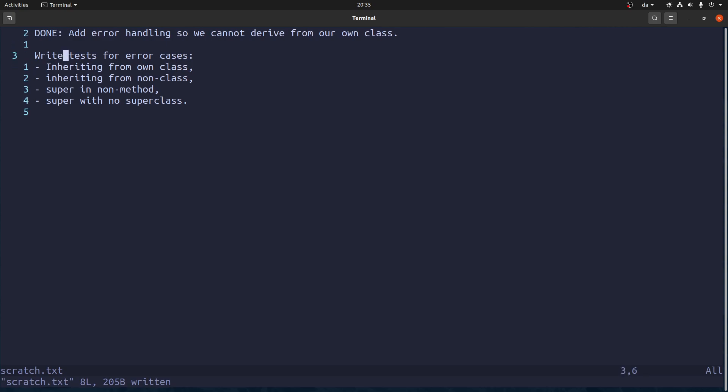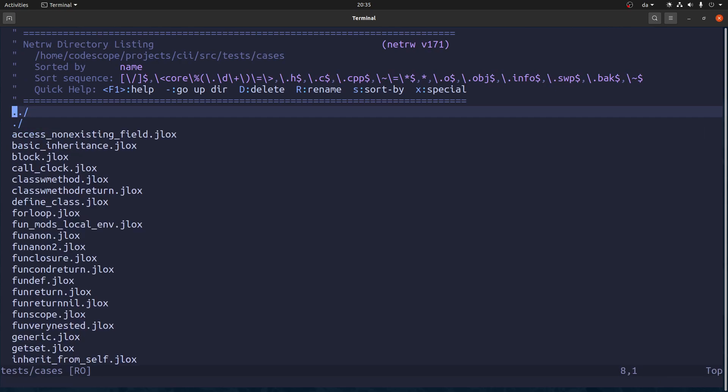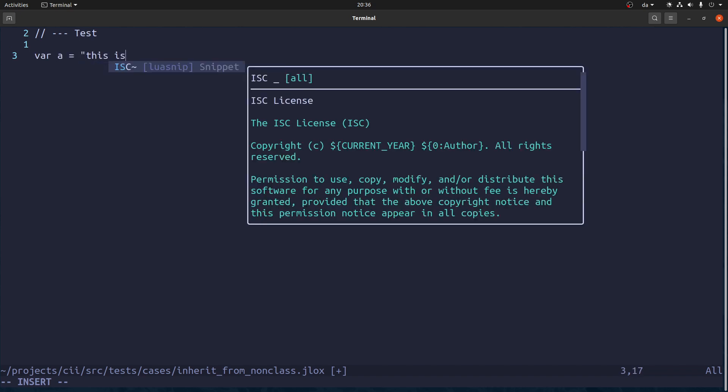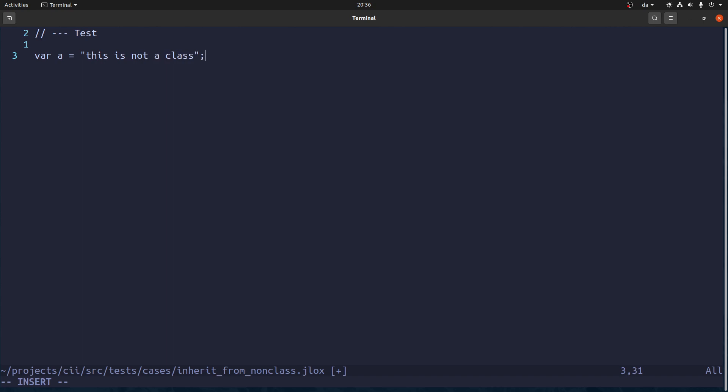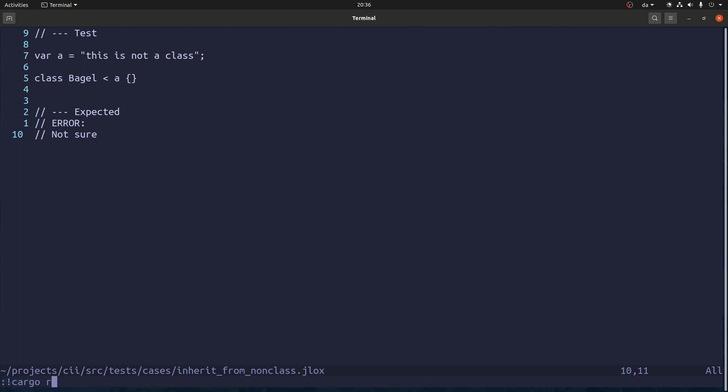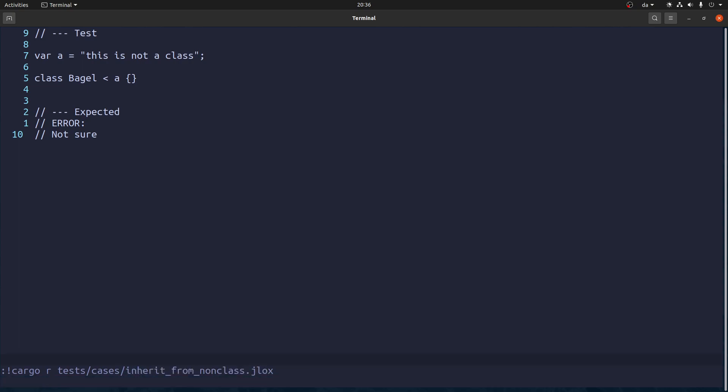Now let's write some tests for error cases. This is this one we already did. Let's write a test case for this one. Inherit from non class. And we can make a variable. Call this is not a class. And the bagel will inherit from that one. And we want some kind of error output. Not sure what it should be. So let's run it.